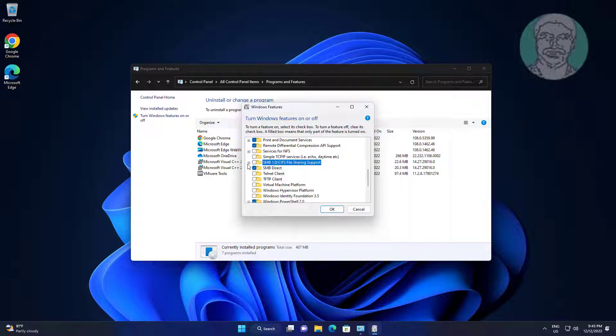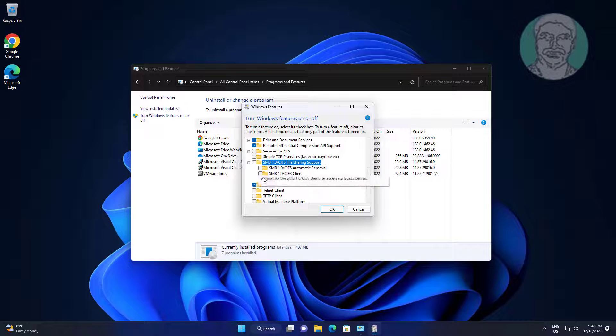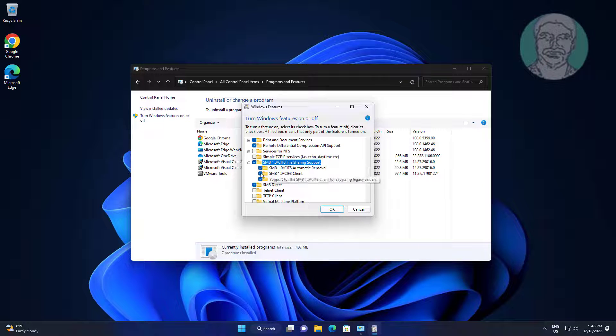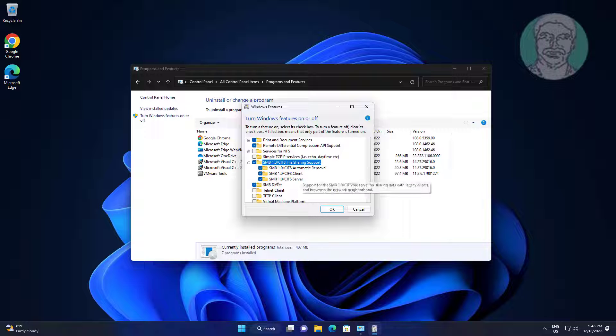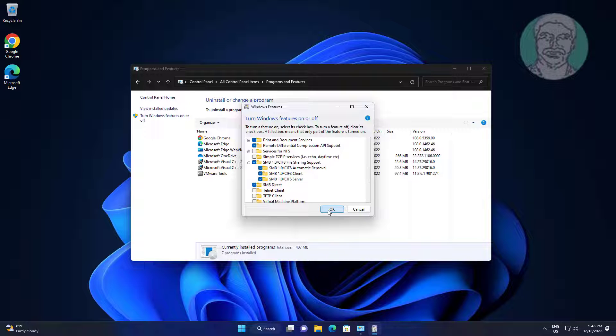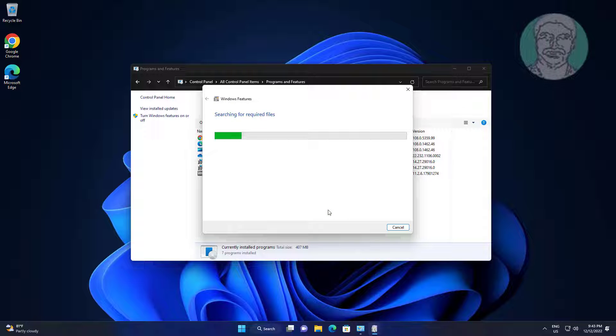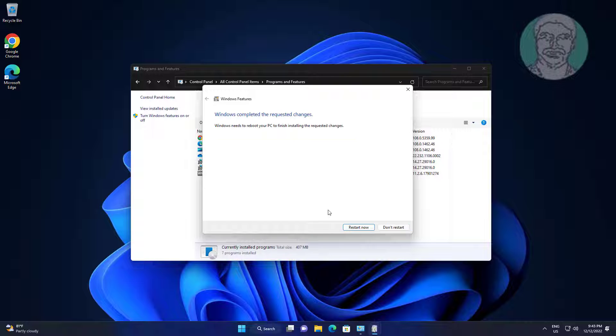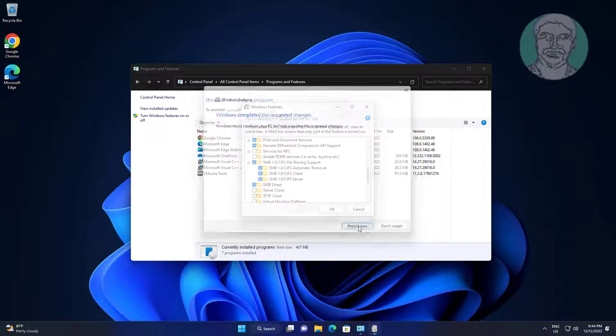Check all items under SMB or CIFS file sharing support. Click restart now.